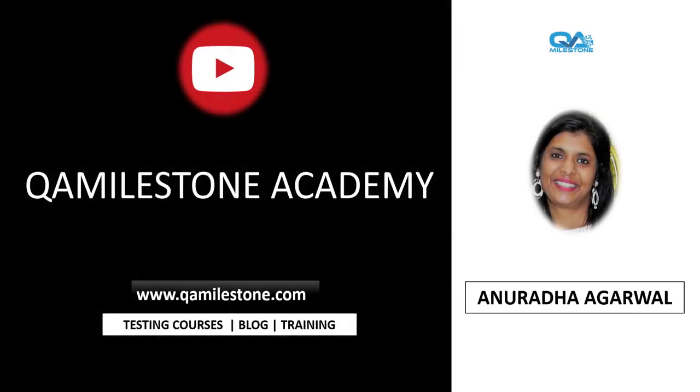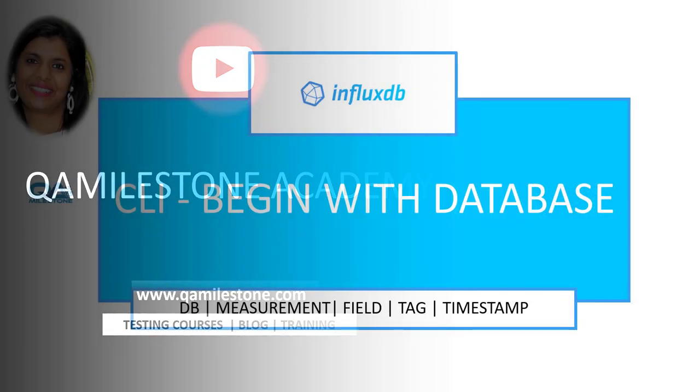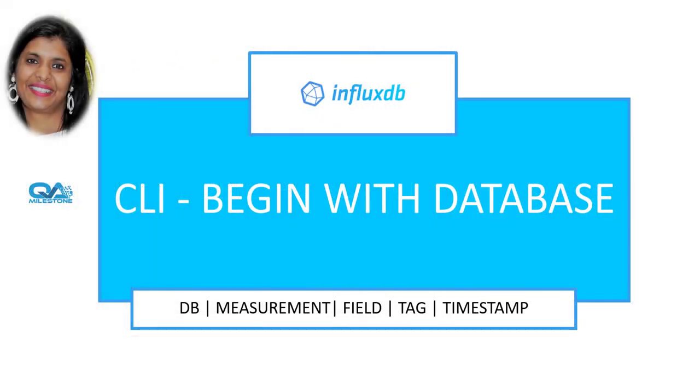Hi friends, my name is Anuradha and in this lecture we will be connecting to Influx CLI and begin with InfluxDB database.